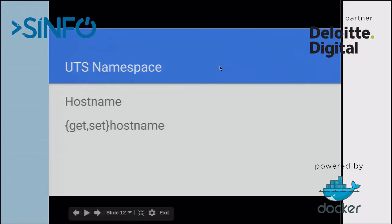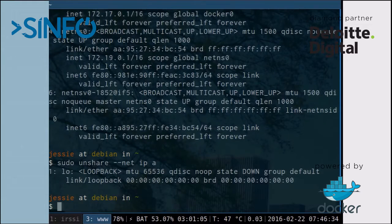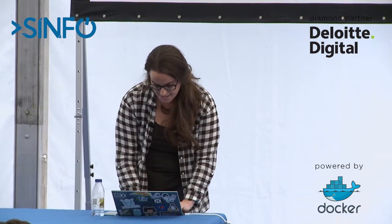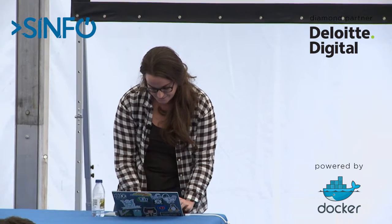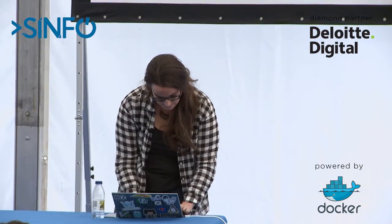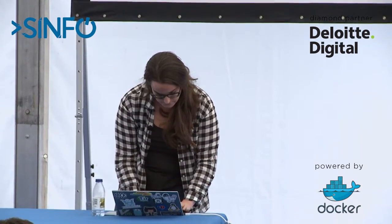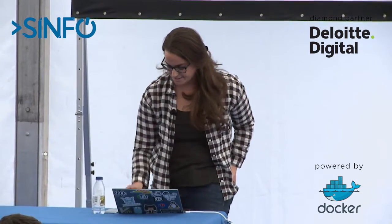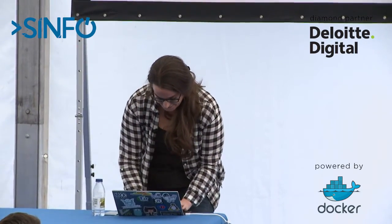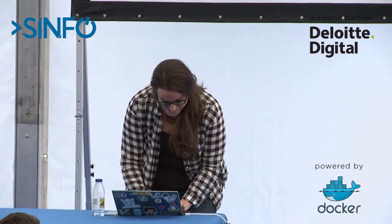UTS namespace is more just hostname, getting and setting. There's a super easy example. My host name here is Debian. I'm just going to set the host name in the container to thing, and then echo it back out. So it's thing, and I'll prove to you that my host name didn't change. That's how you get your fun little root at whatever in your container.